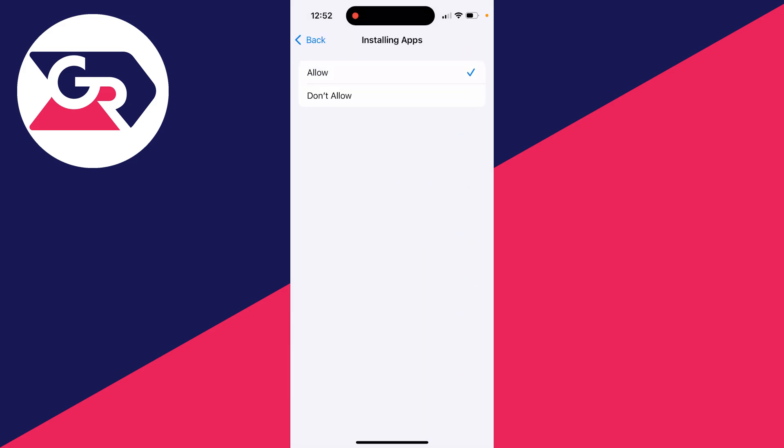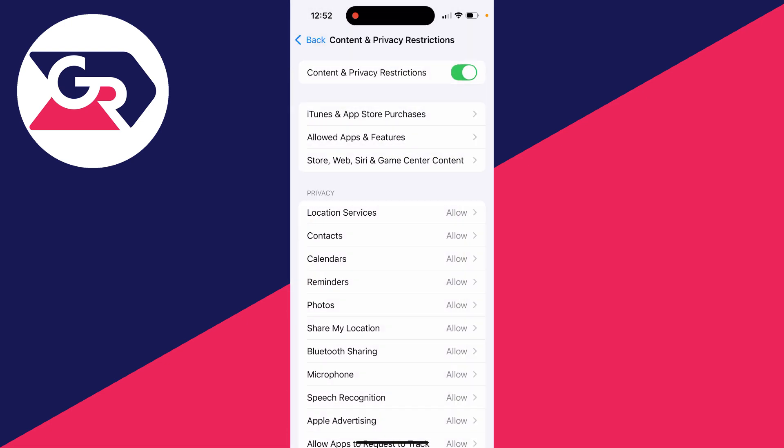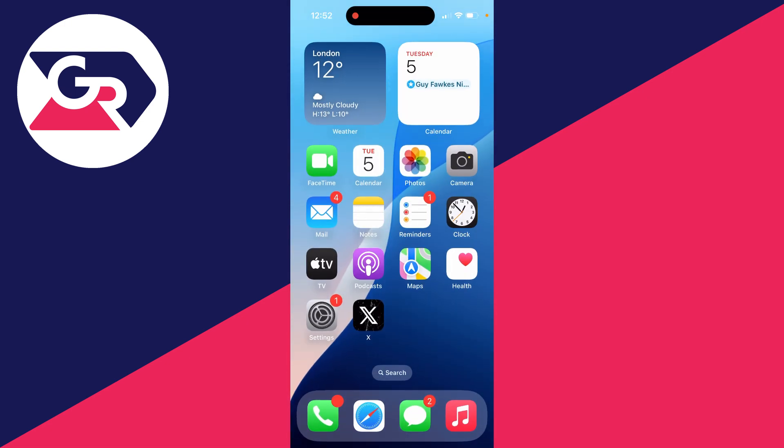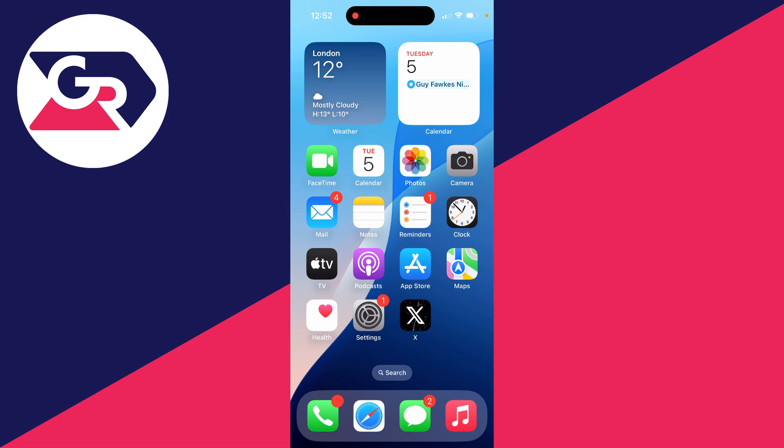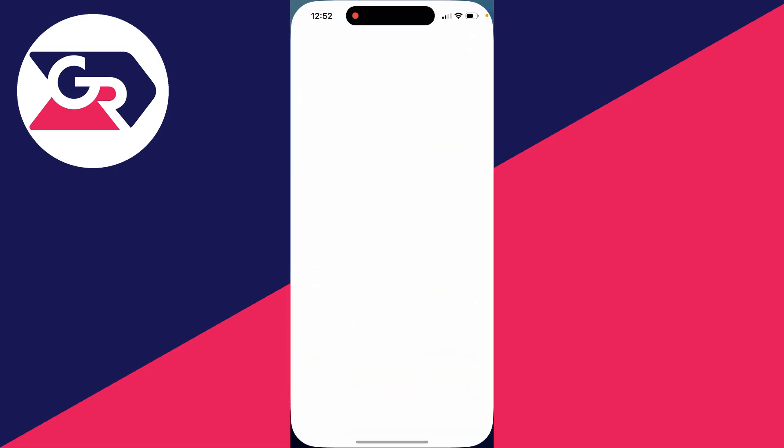That's it. It may take a minute or two, and the App Store should then reappear. As you can see, there it is. We can open it up and use it. That's it, you've got it.